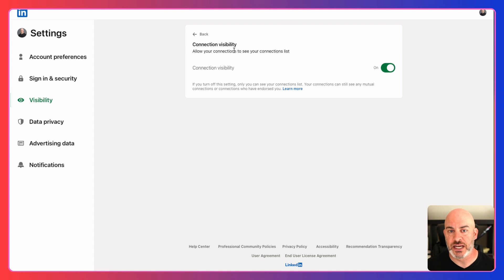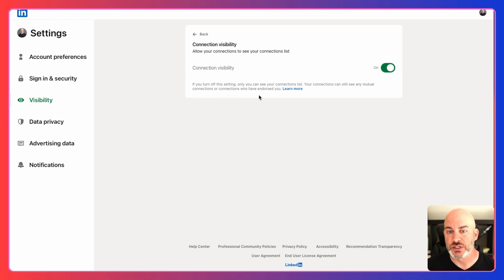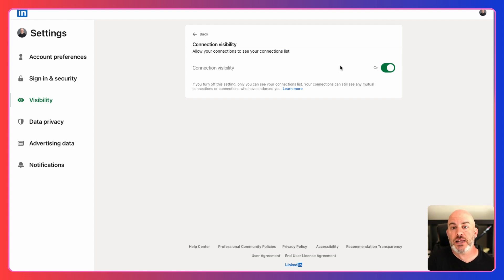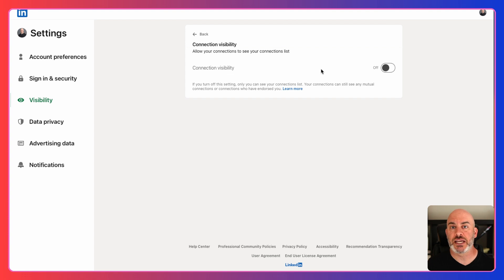In this section you'll see Connection Visibility: 'Allow your connections to see your connection list.' What this means is if you turn off this setting, only you can see your connections list. Your connections can still see any mutual connections or connections that they have endorsed for you. So if someone endorses you — say as a real estate agent or for work you've done together — somebody will still be able to see that connection. If you have a mutual connection to somebody else, they will only be able to see those mutual connections. To turn off this privacy setting, toggle this to off. If I turn this off, someone who visits my profile will no longer be able to see all of those contacts.